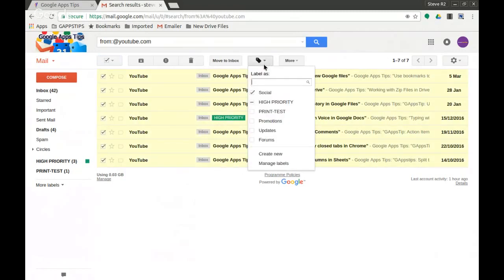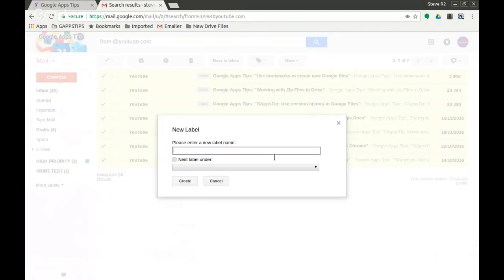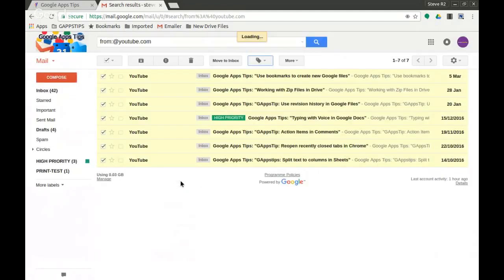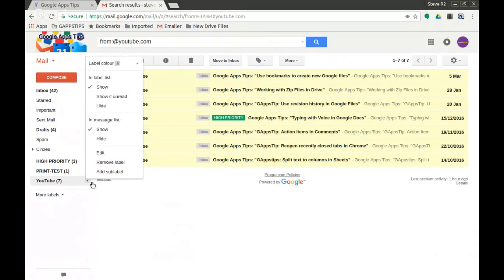And I'm going to say create a new label. That new label I'm going to be going YouTube. I'm going to create that. Okay, label now exists and I'm going to give that label a color.